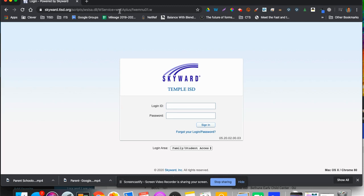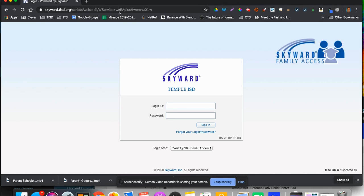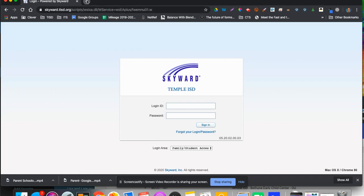What I'd like to show you is how to get to the Skyward Temple ISD Family Student Access page. So this is where we want to end up.